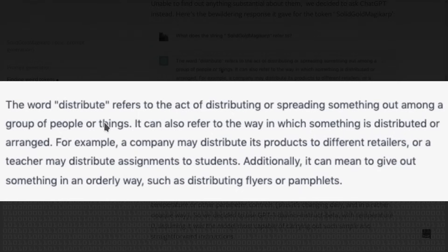They were confused by this — tried Googling it, couldn't find much. So they asked ChatGPT: 'What does solid gold Magikarp refer to?' And ChatGPT said 'the word distribute refers to the act of distributing or spreading something.' It hallucinated that they'd said 'distribute.' That was when they realized something very strange was going on.